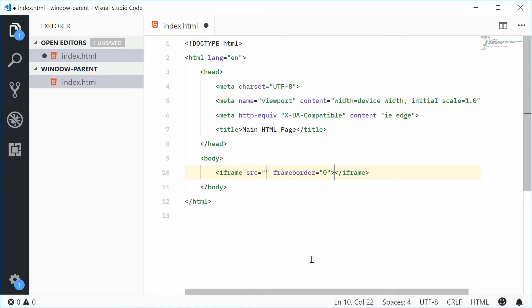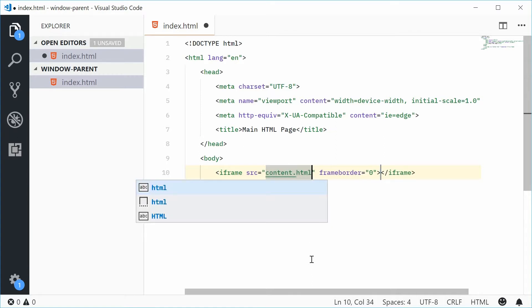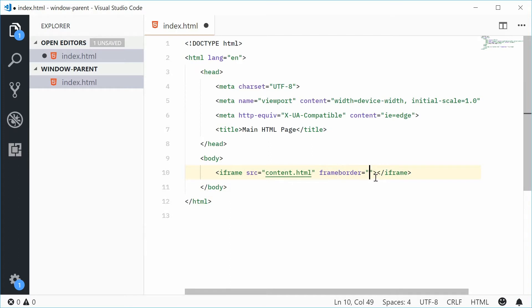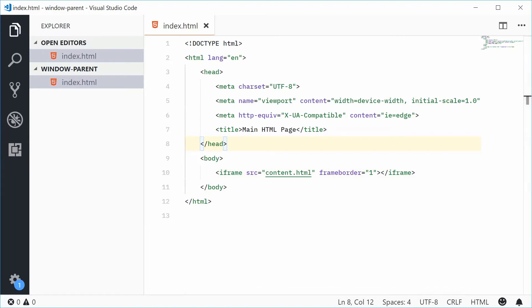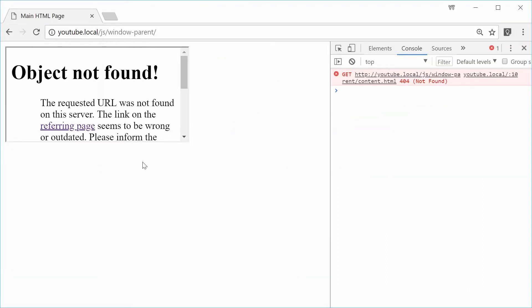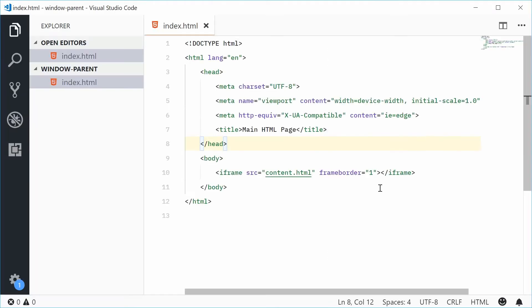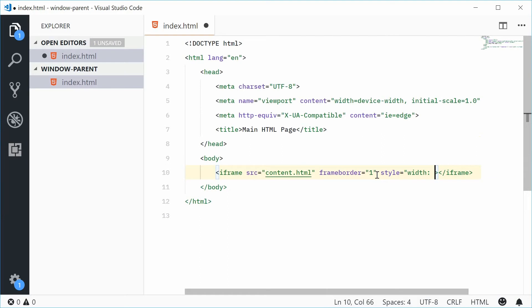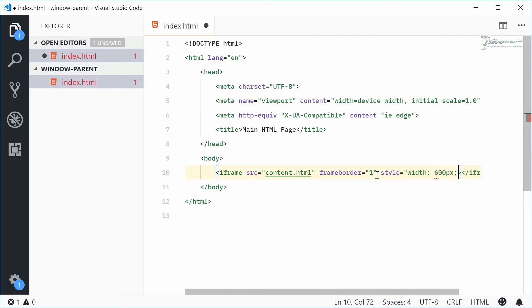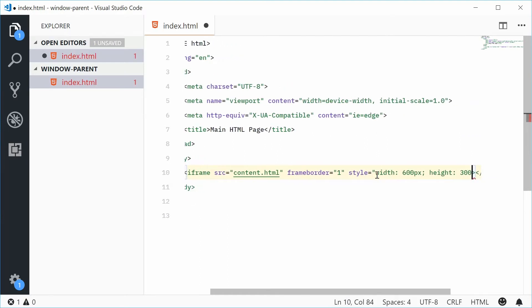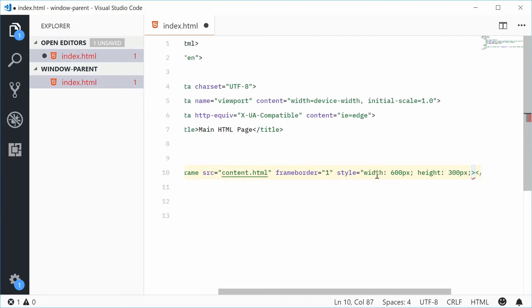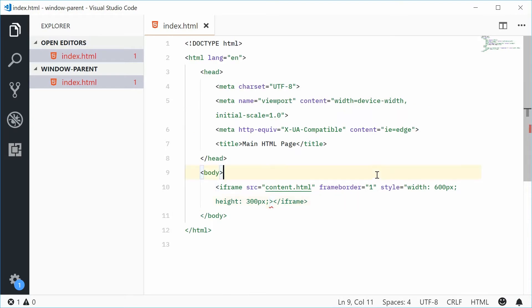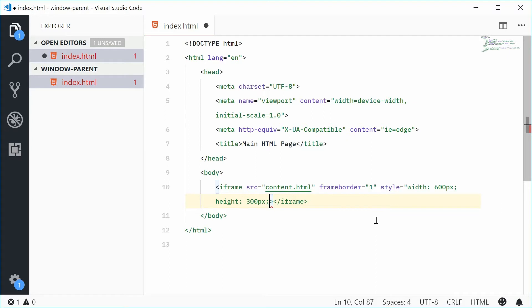For example, let's just say source is going to be content.html. Let's make the frame border to one so we can see what's actually happening. If I was to now save this HTML page and refresh the browser, we get this right here. I'll just make this window a bit bigger. Let's give it a style, a bit of width of 600 and a height of 300.